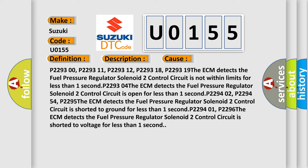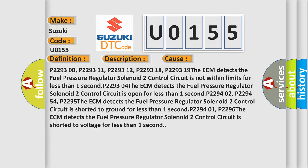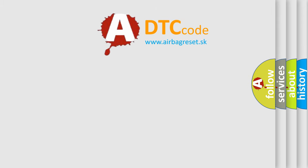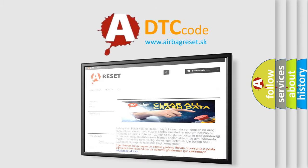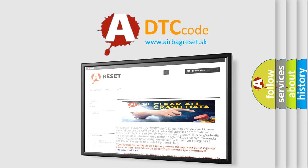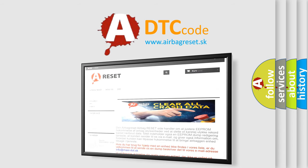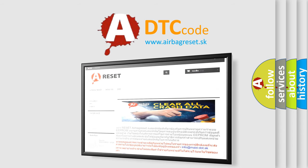P2294 01, P2296 0. The ECM detects the fuel pressure regulator solenoid 2 control circuit is shorted to voltage for less than one second. The Airbag Reset website aims to provide information in 52 languages. Thank you for your attention and stay tuned for the next video.